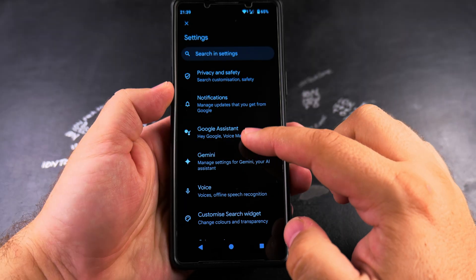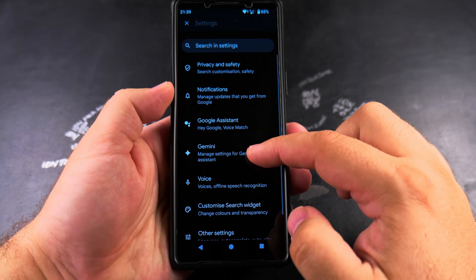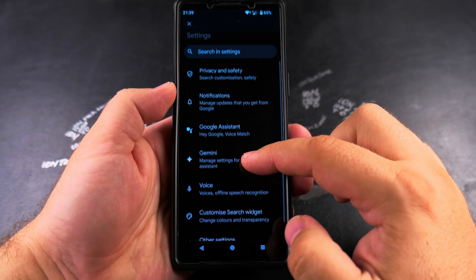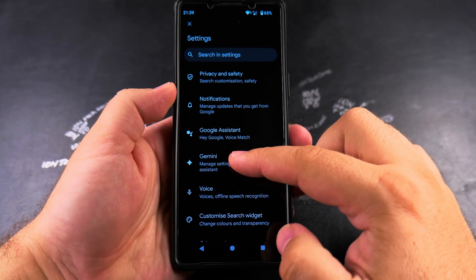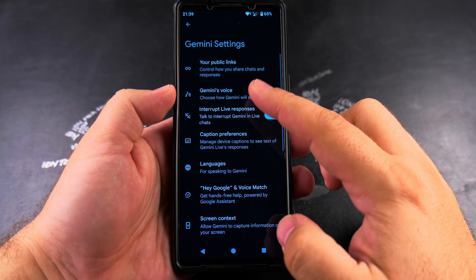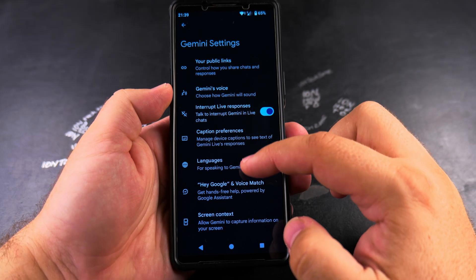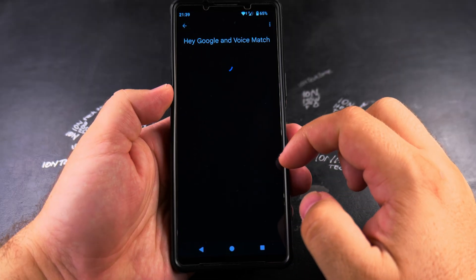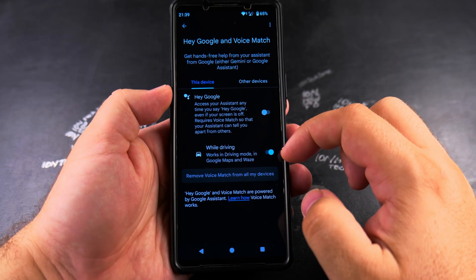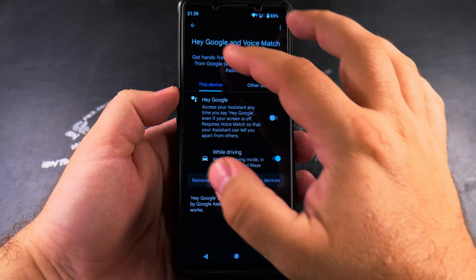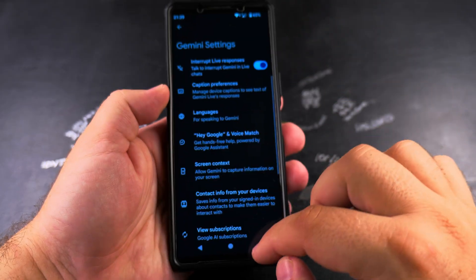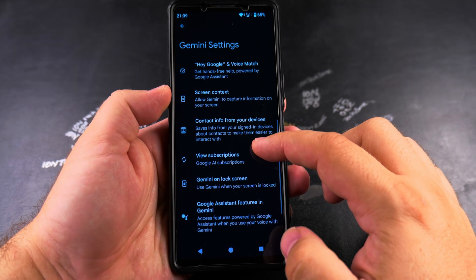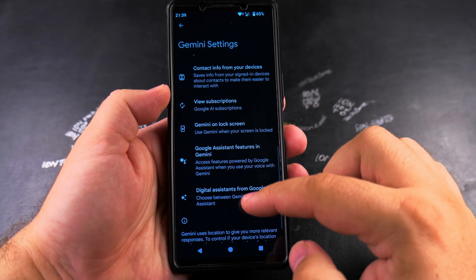Here you have many options and you might want to change some or not, but the first thing to do would be to check under Gemini to see if you have the Hey Google and Voice Match option enabled — you might want to disable that first. Then scroll all the way down to Digital Assistants from Google.